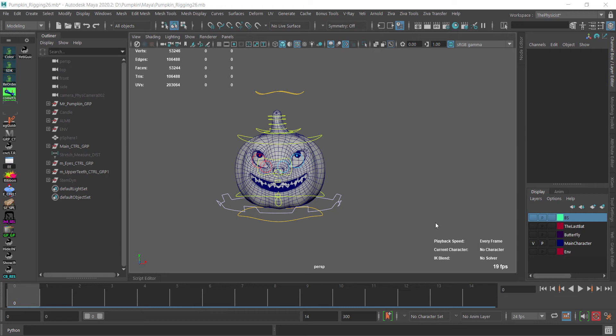Of course there is also the curve approach and so on. There are a couple, but the two famous ones are the blend shape and the joint system.